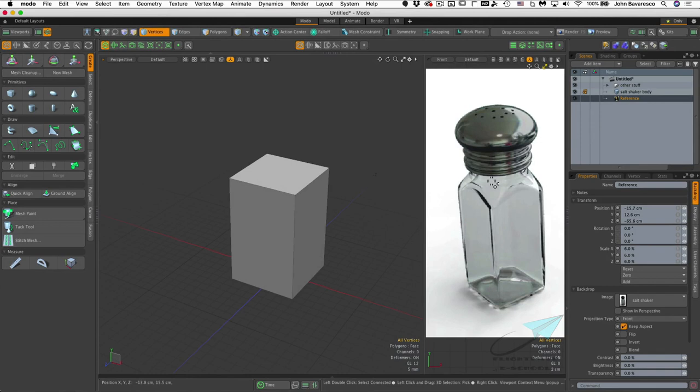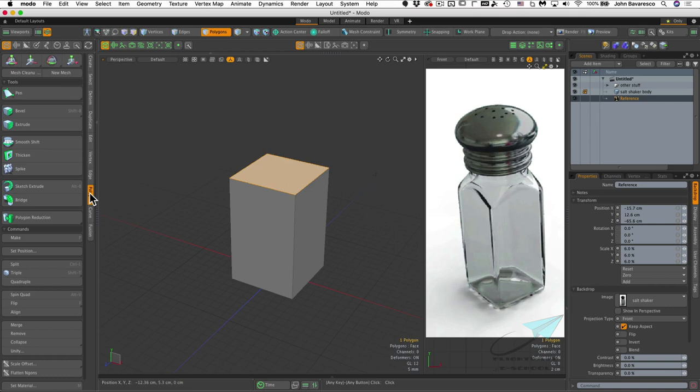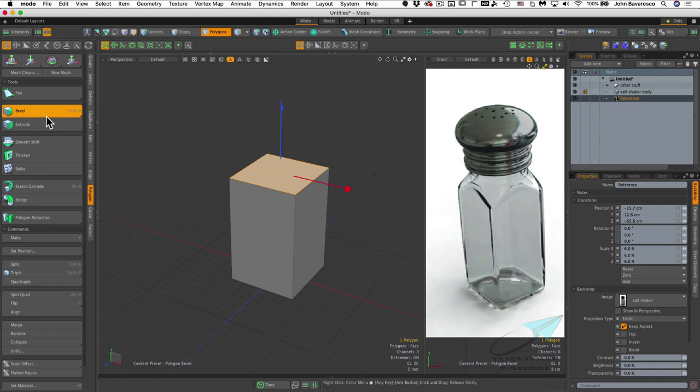The next thing is to create the shoulder area that tapers inward. Make sure we're in polygon mode, hit Escape to drop the previous selection, and hover the mouse over the top polygon and click to select it. Then drop over to the polygon toolbox — right at the top is the bevel tool. Click it to get the beveling gizmo, or just hit the B key.